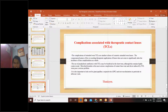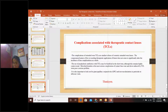The first question is: could you please elaborate about the uses of therapeutic contact lenses in case of cranial nerve palsy?